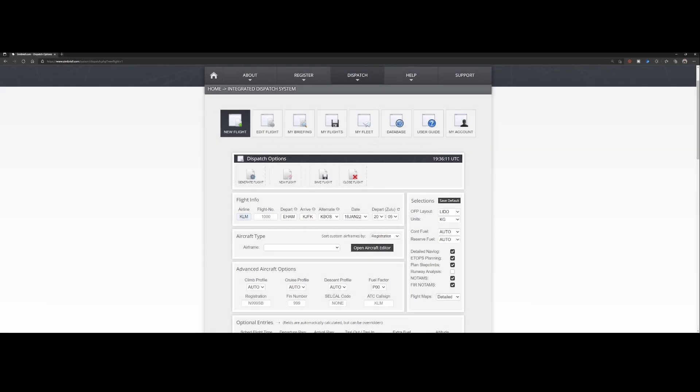Welcome to this new how-to. In this how-to we're going to look at an issue which you might have seen when importing flight plans into Flight Simulator 2020.